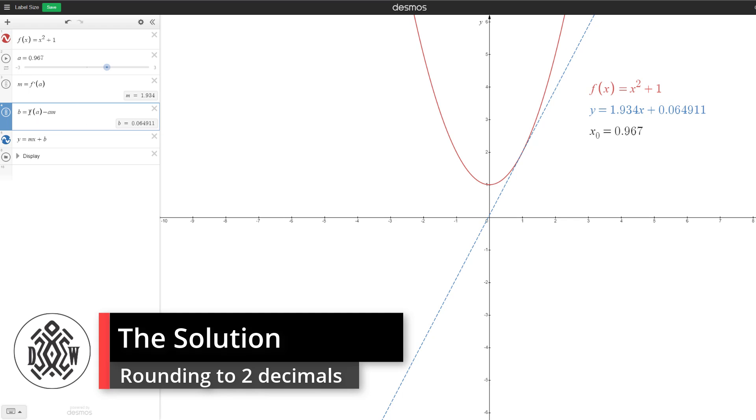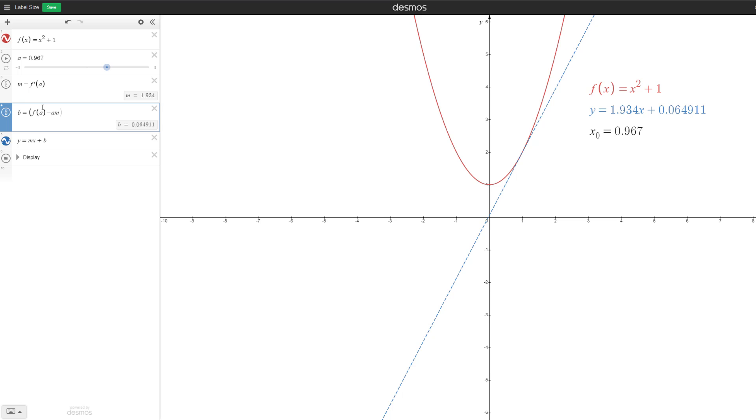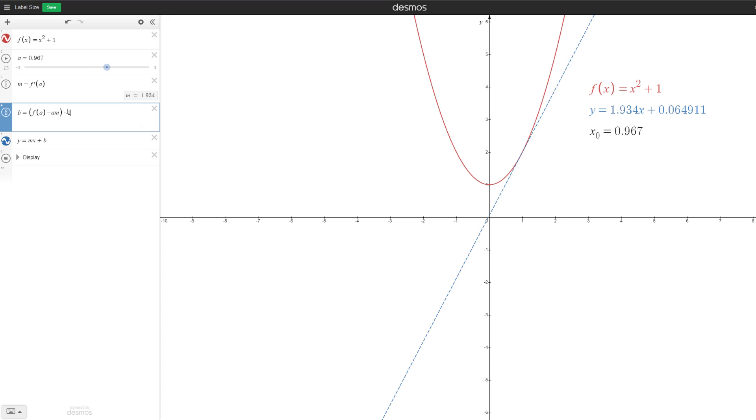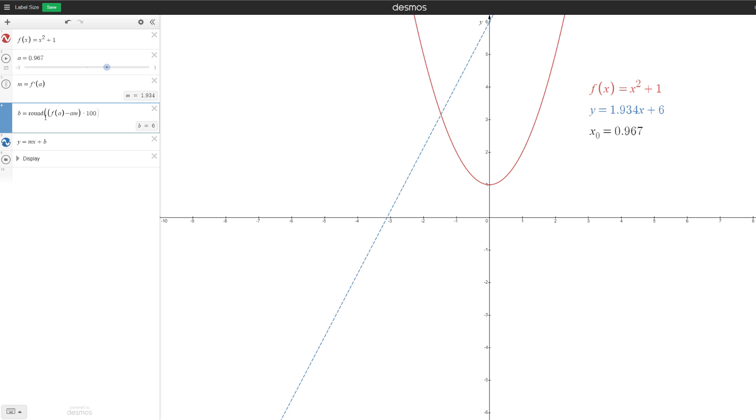What you do is you multiply the value by the number of places you want. So maybe I want two decimal places. So now you see how this is now 6.49. Now I can round this value because it's going to round it to the unit, right? But now this is 6 and our y-intercept is not 6.